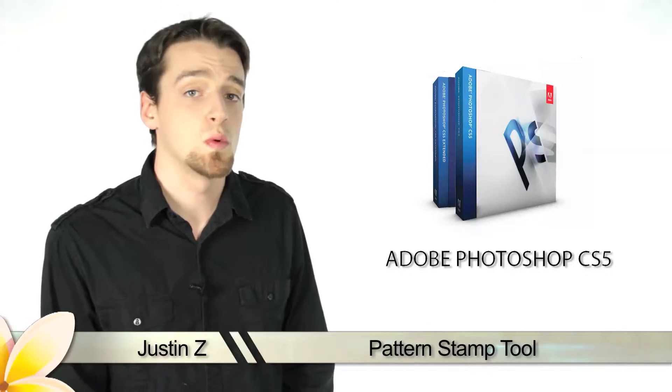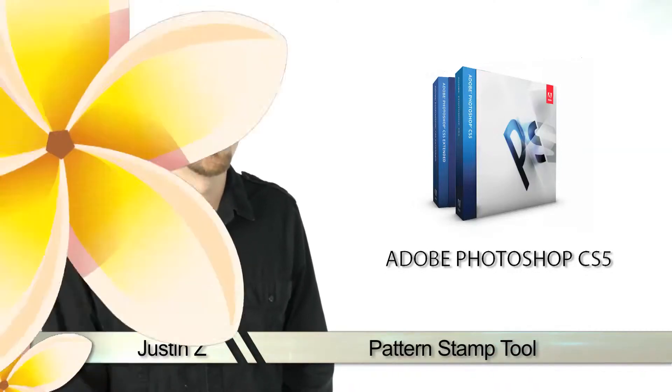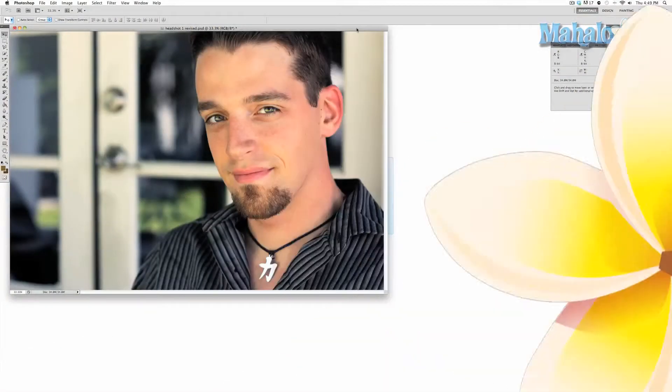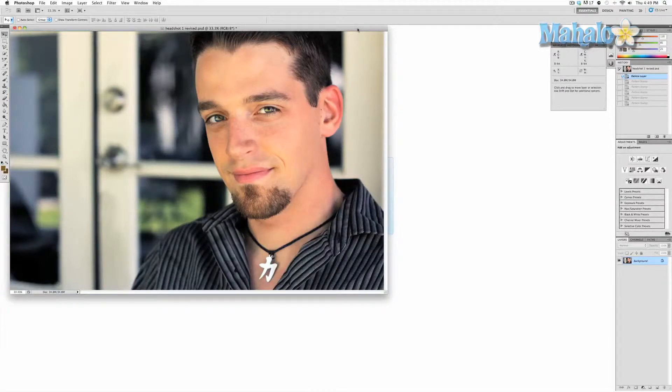The patterned stamp tool is pretty straightforward. You use it in a brushstroke fashion to replace parts of your image with a predetermined pattern. This can either be a pattern made by Photoshop or made by you.